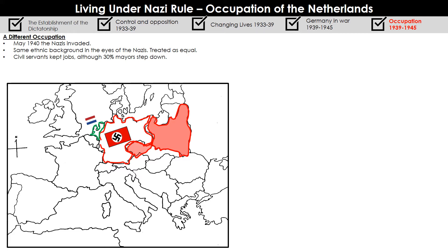In Poland, don't forget, 30,000 of the most talented leaders are arrested and sent to different camps. In the Netherlands, though, civil servants are allowed to keep their jobs, although 30% of mayors did step down when the Nazis invaded because they did not want to collaborate with the Nazi government ruling over them. Education was also untouched — teachers and the education system were allowed to remain intact because the Nazis did not want to give the Dutch people any reason to rebel. In Poland, by contrast, the Nazis systematically destroyed Polish education because they did not want those people to have any power.